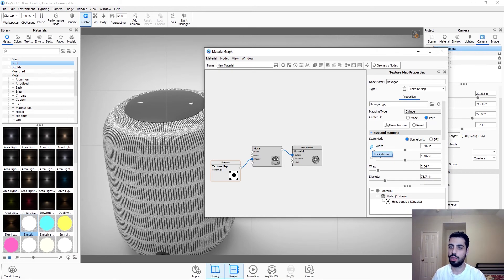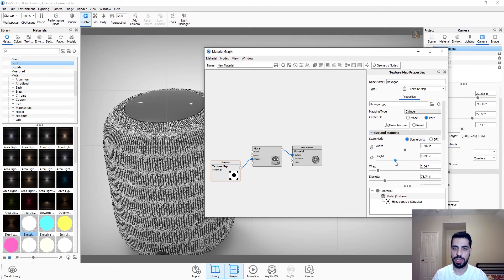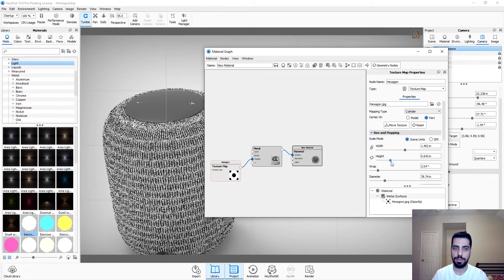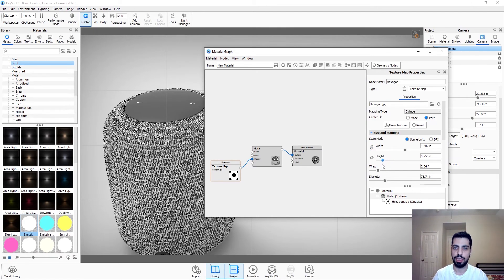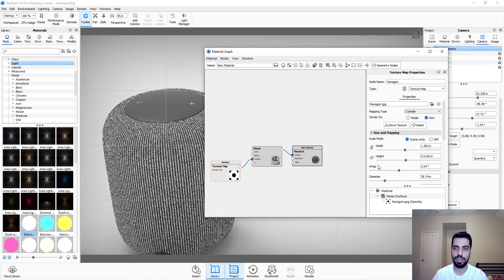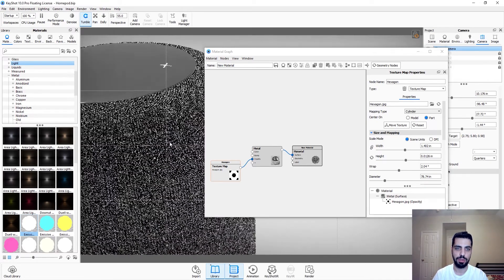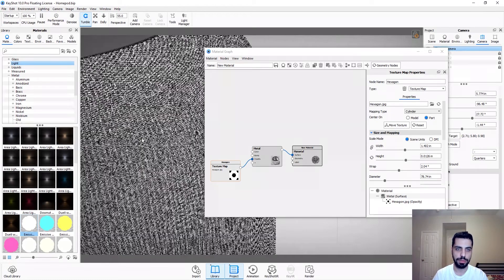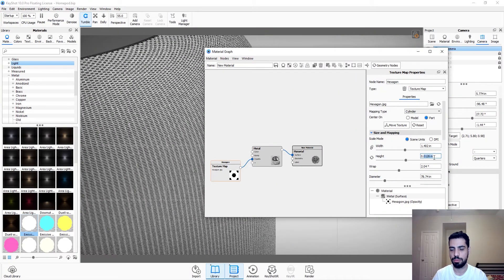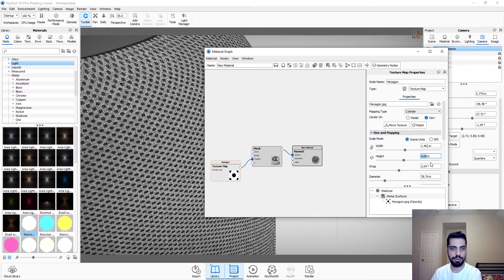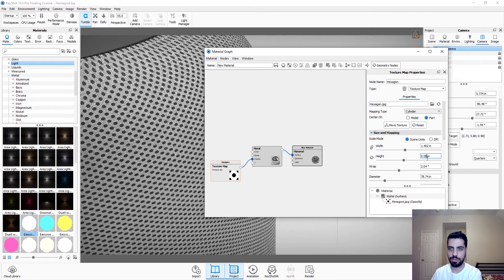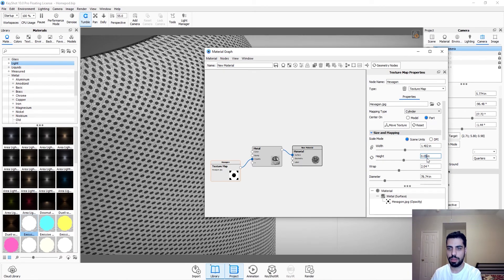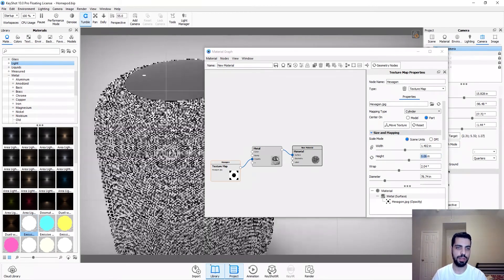And you want to play with the dimensions. So you can unlock this chain thing, and you can actually play with the dimensions individually. So height, let's see. Let's zoom in. That's too much. Let's do 0.5. I think maybe 0.6. OK. This is good.